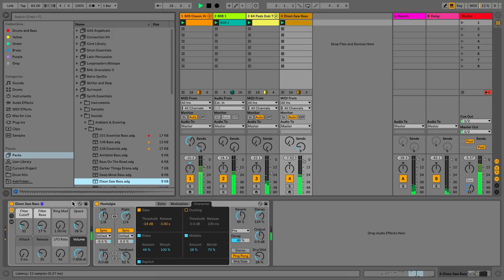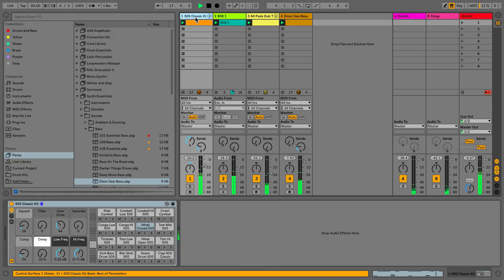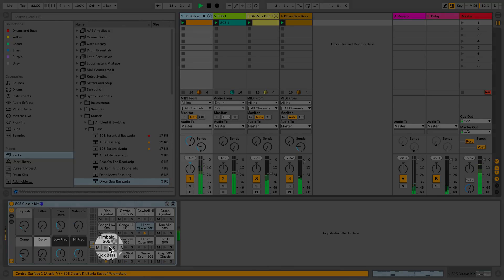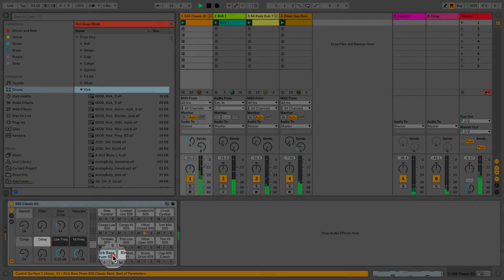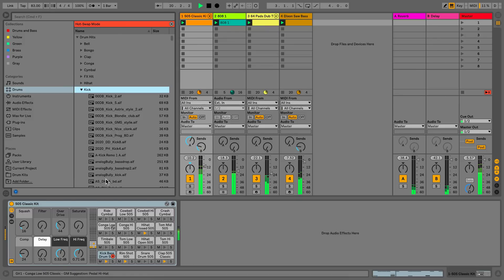The Hotswap function also works in drum racks when you want to swap individual sounds or samples. By clicking on the Hotswap icon within the drum rack, I can change the individual sounds or samples.